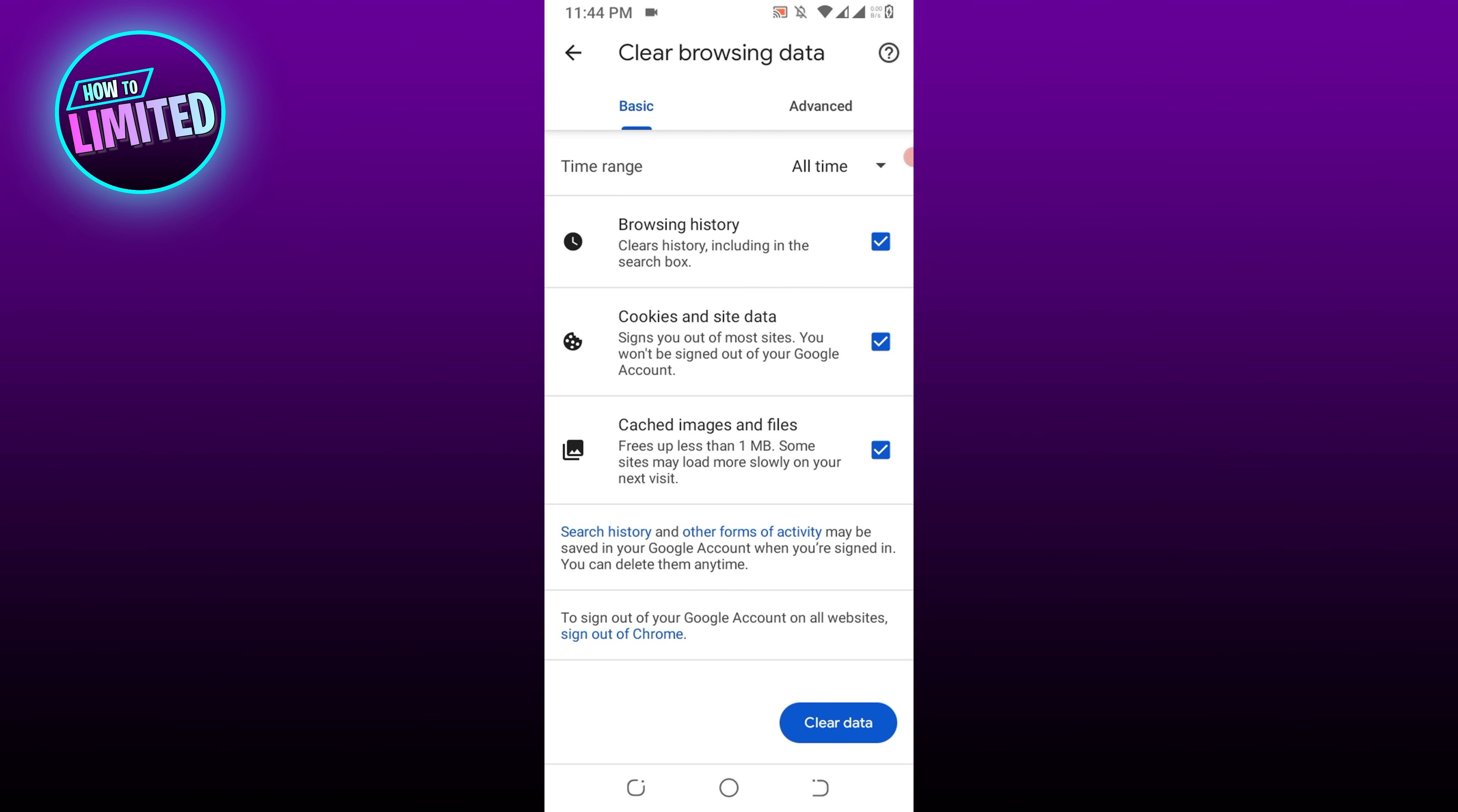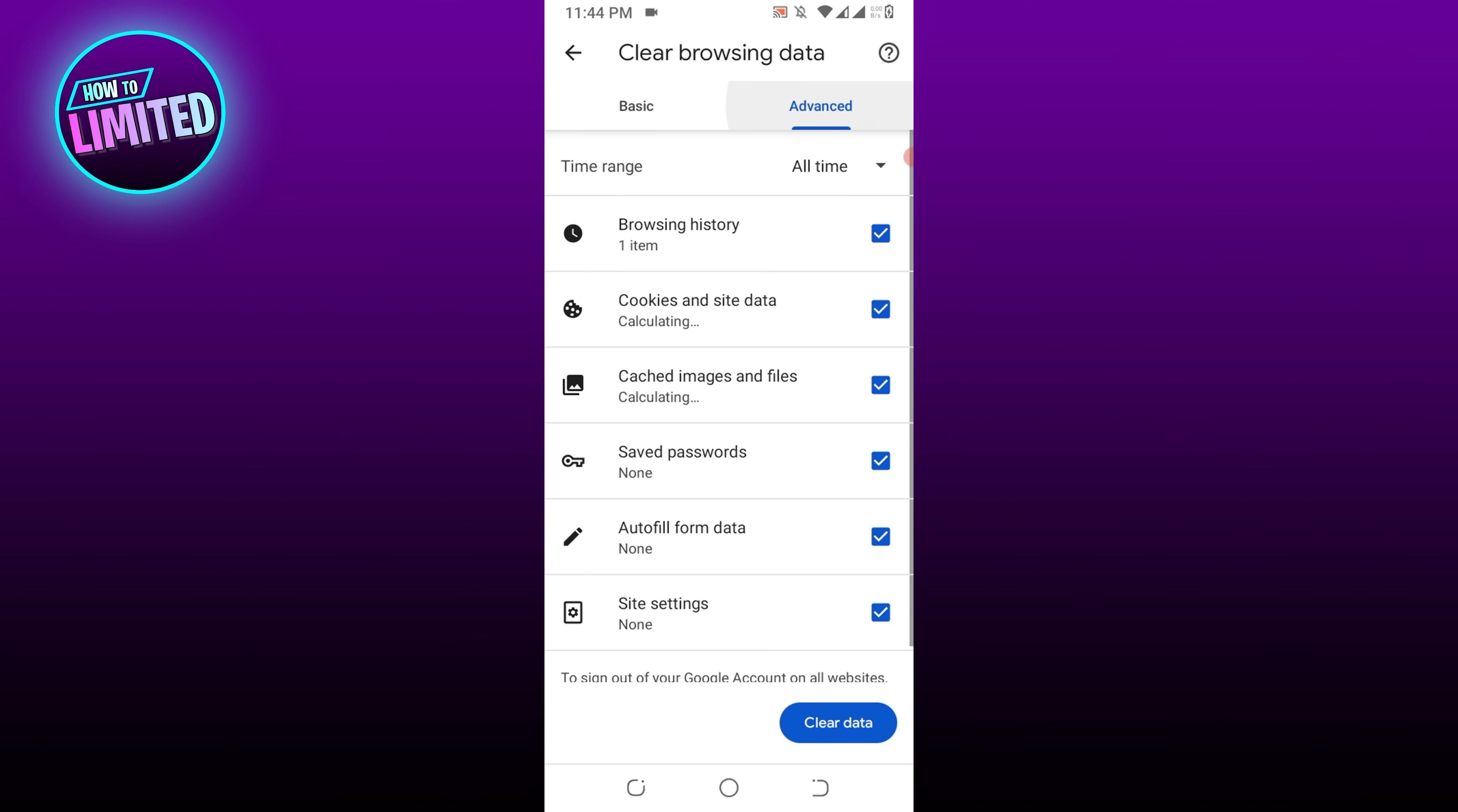Tick the boxes under the Basic tab to clear your browser's cache and cookies or navigate to the Advanced tab for more options. From the Time Range drop-down menu, select All Time.